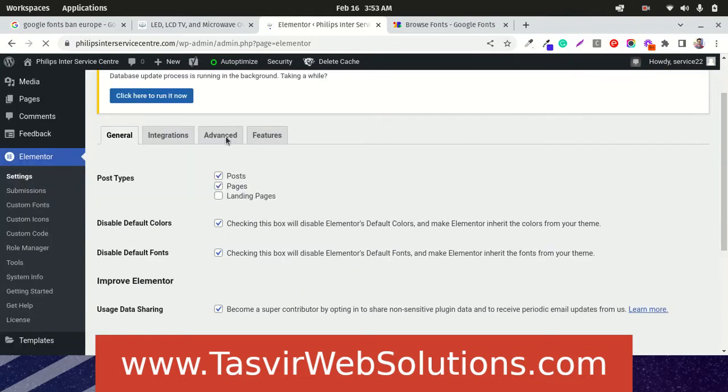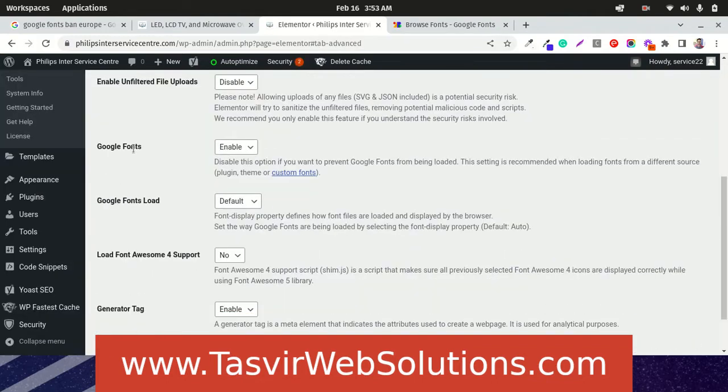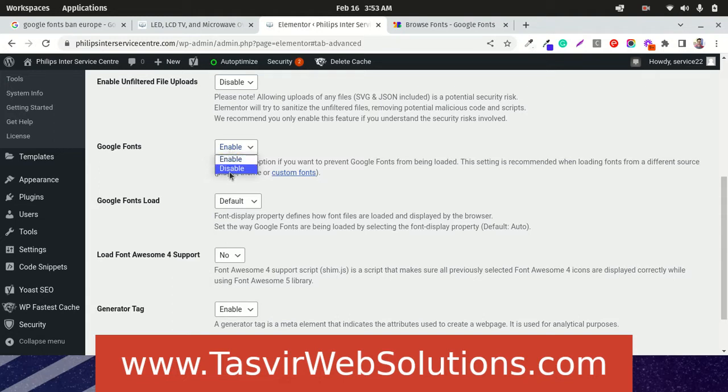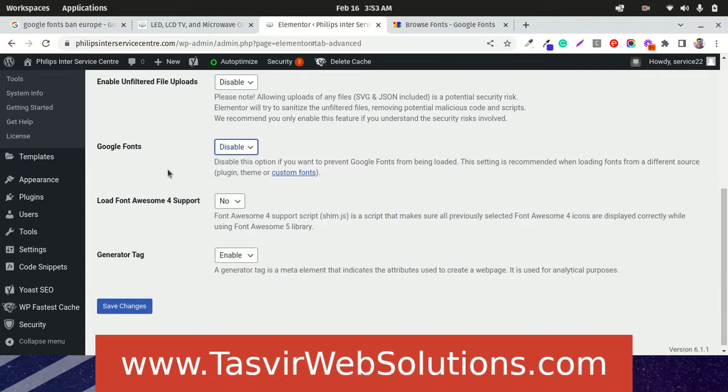go to settings. Now go to advanced options over here. Google Fonts, you switch that to disable from the drop down, then save changes.